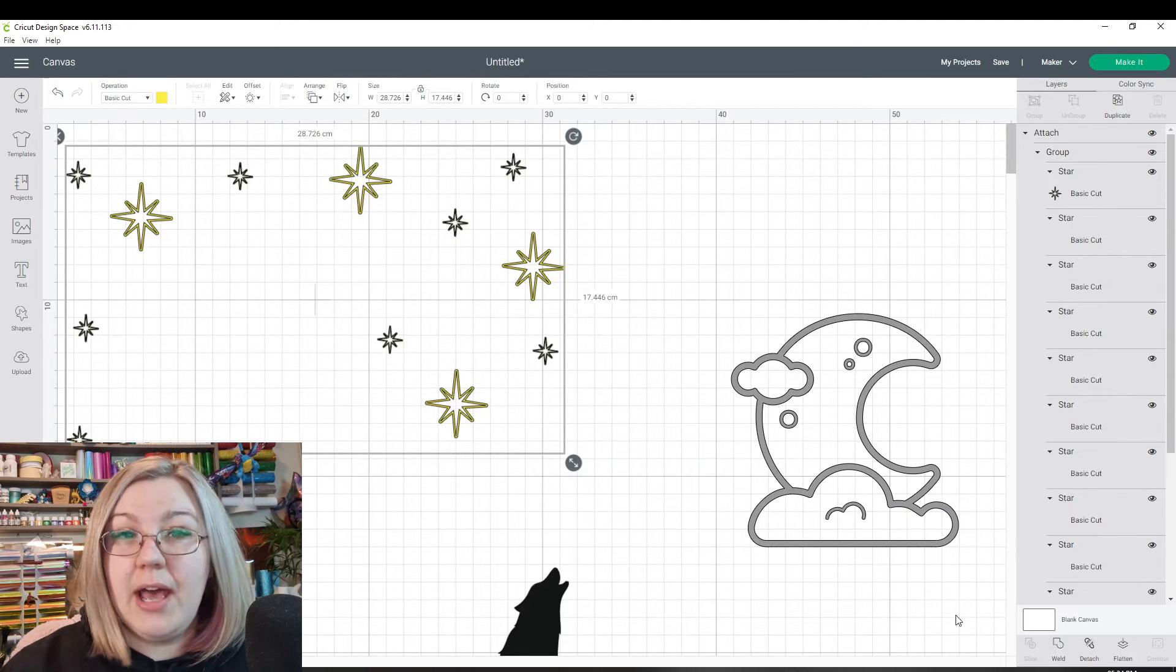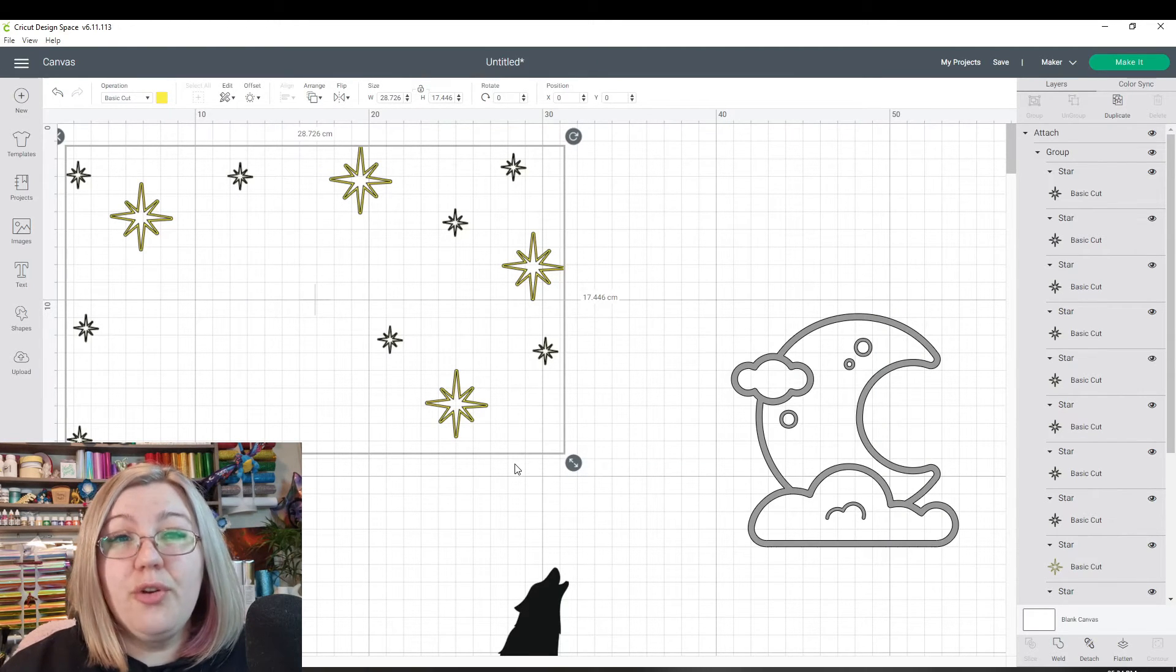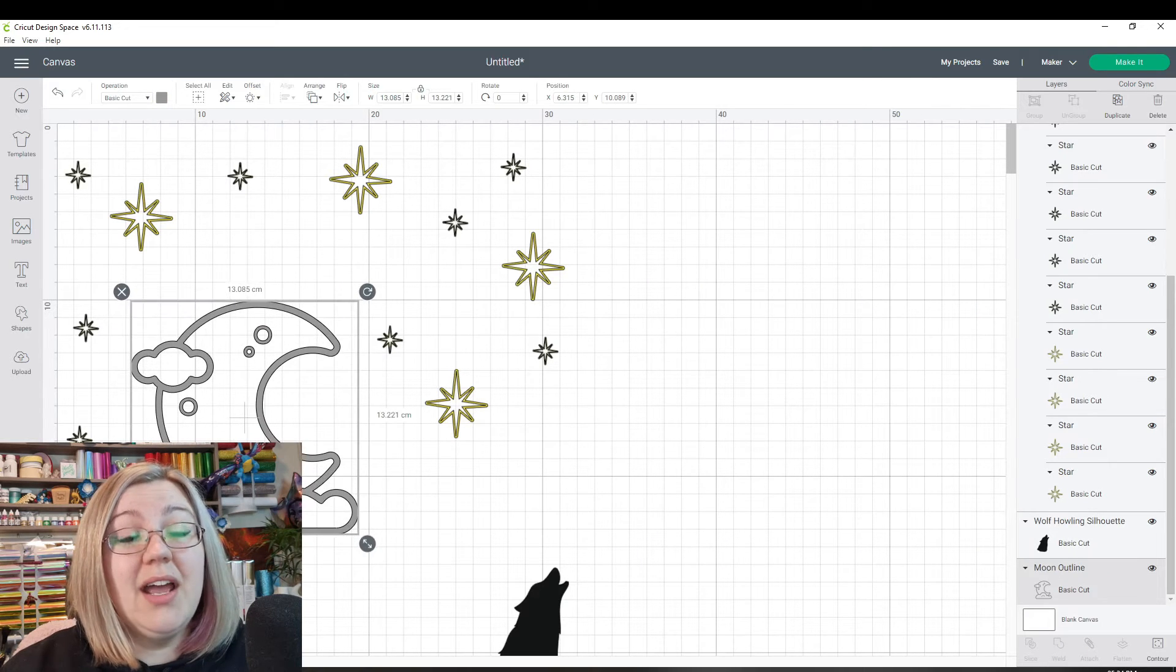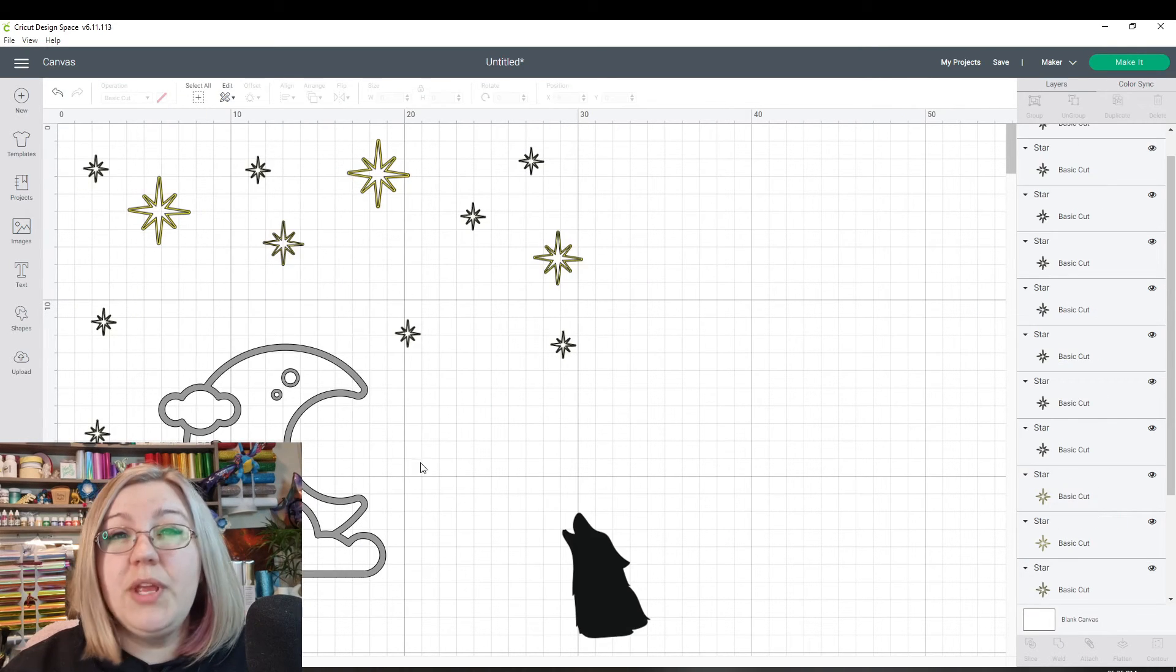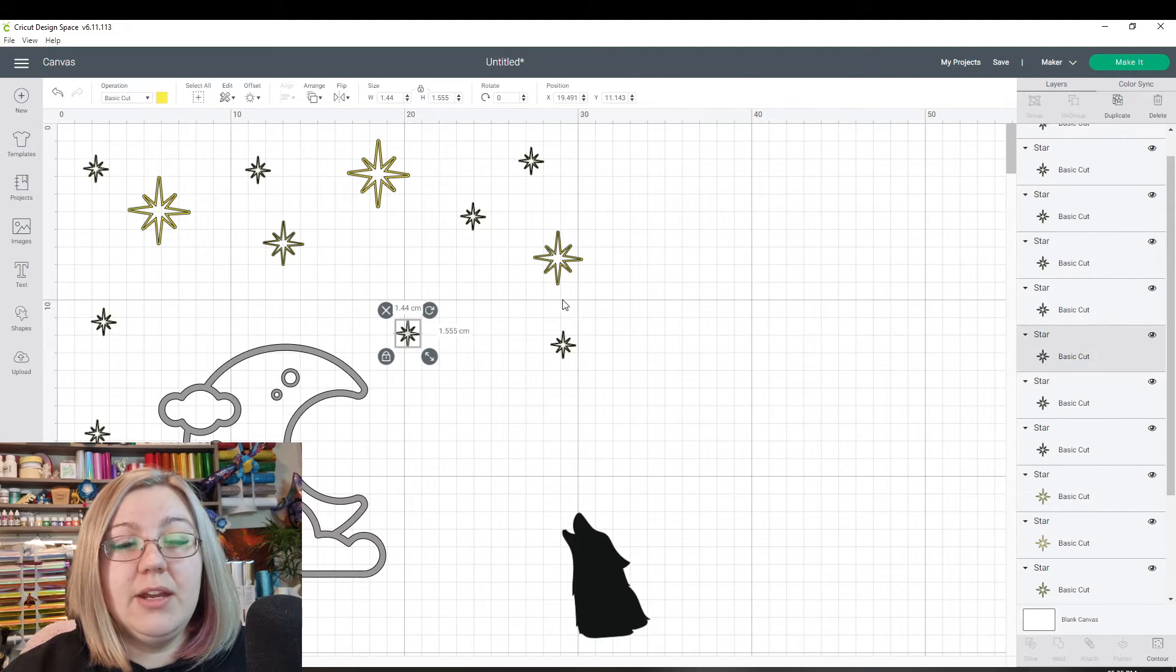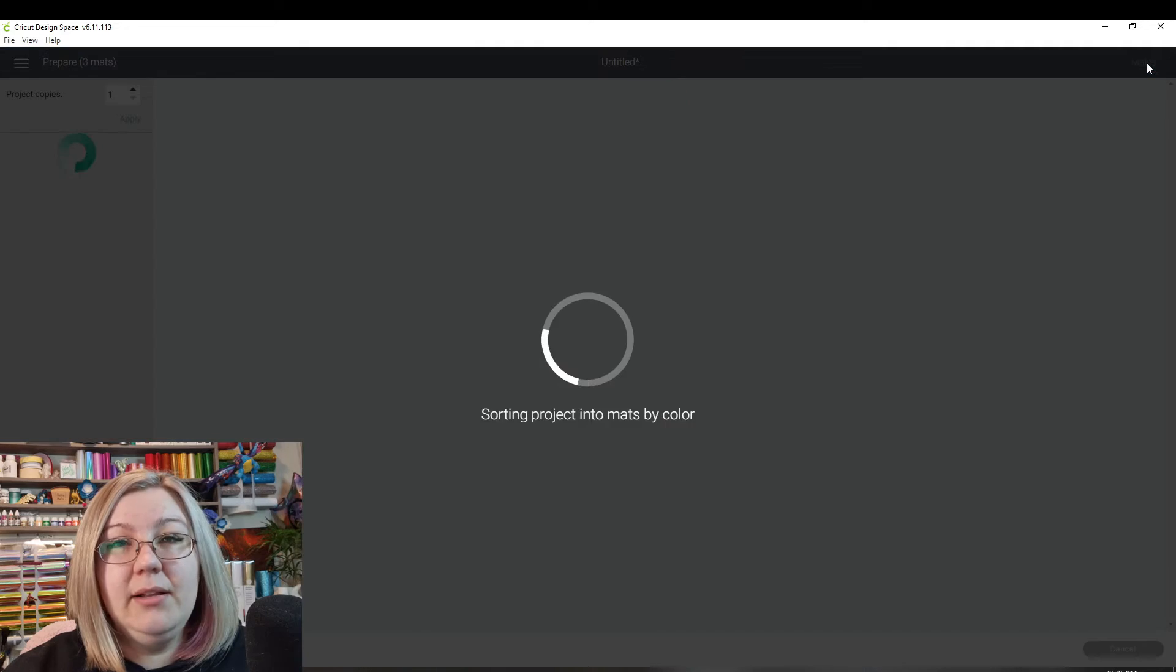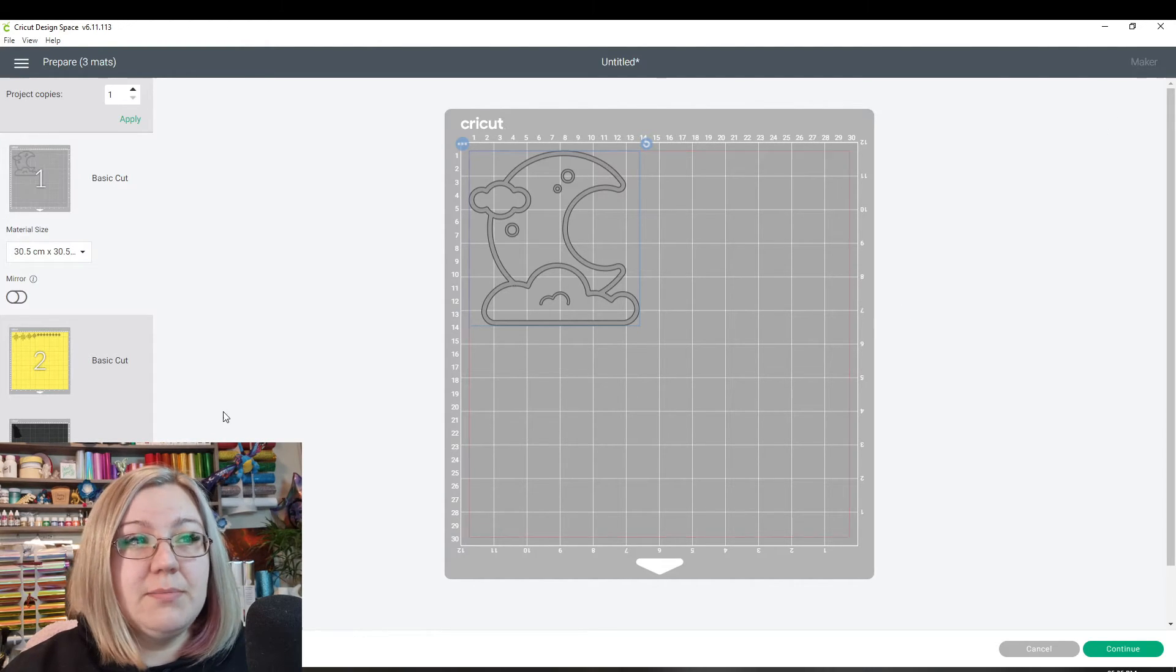But this won't happen if we just group them. So using the group function is a fantastic way of having your design layout set up. So we know that that is what we want the end result to look like. But because nothing here is now attached, then if we click on the make it panel, it'll optimize everything according to the colors that you have of those items.